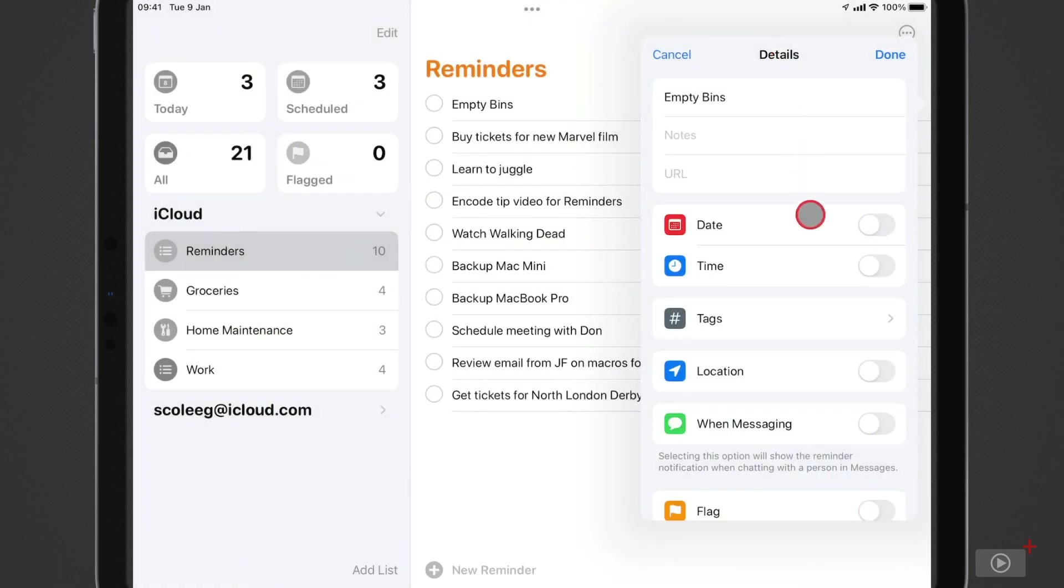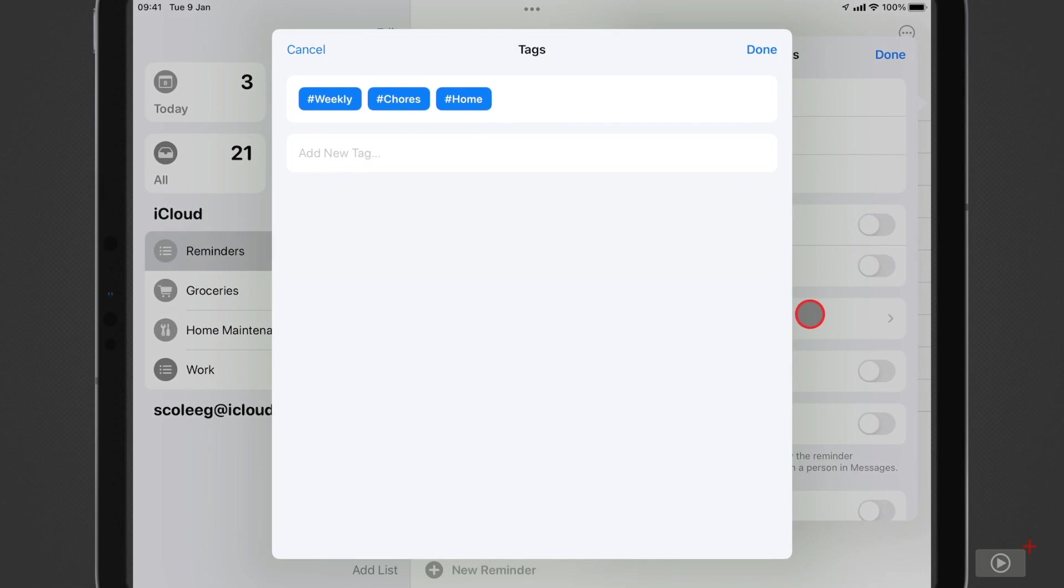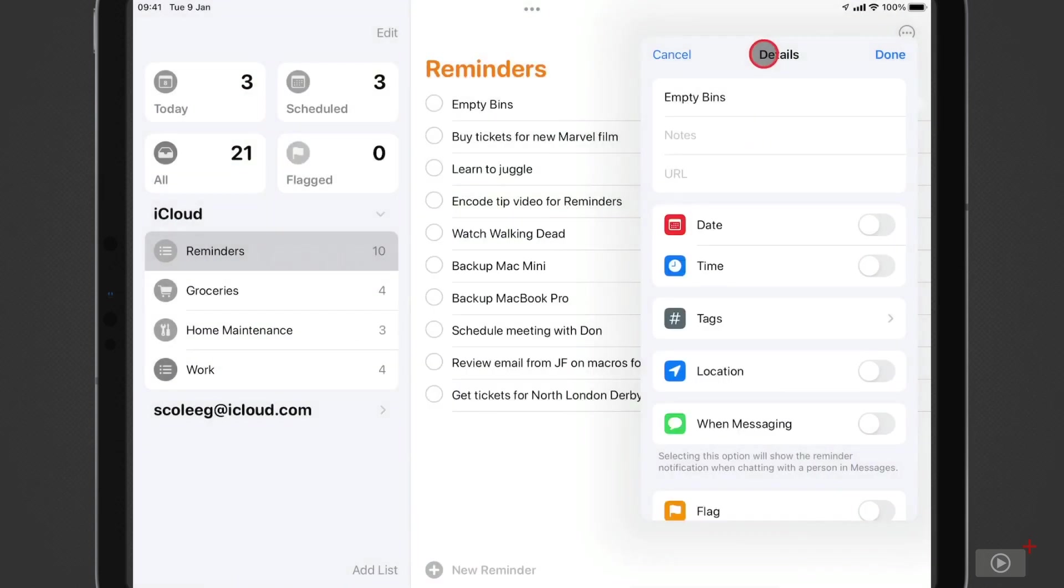And if I want to edit those tags, I can just tap on it again. It's important to note that anything highlighted in blue here is selected. I could tap to deselect, but I'll tap Done again.